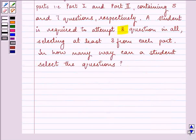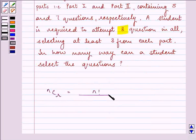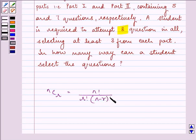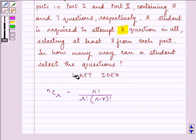For this, we should be well versed with the formula for number of combinations, that is, nCr = n! divided by r! multiplied by (n − r)!. The knowledge of this formula is the key idea we are going to use to proceed with the solution.